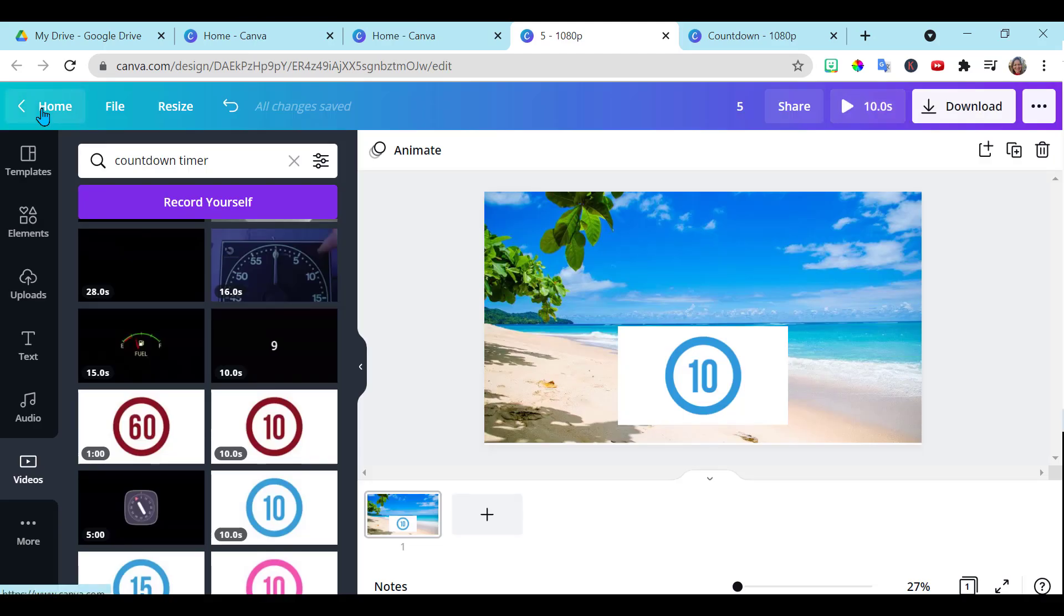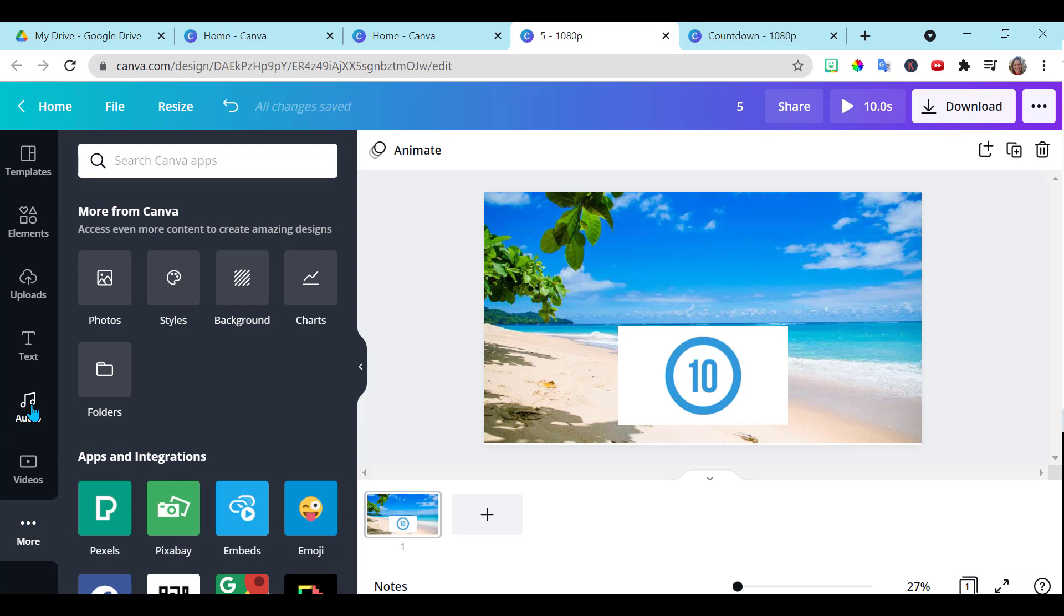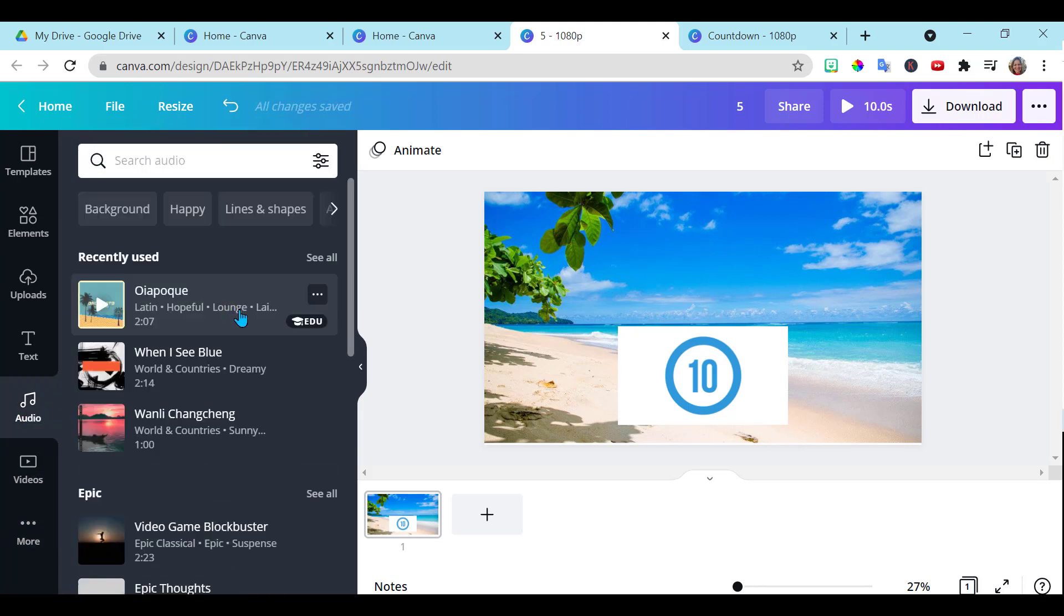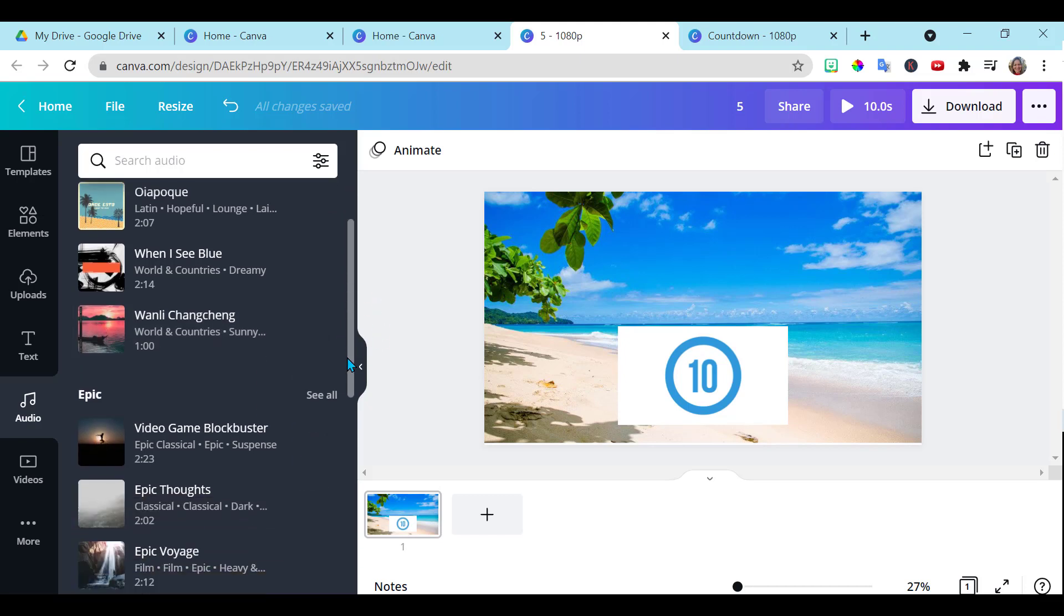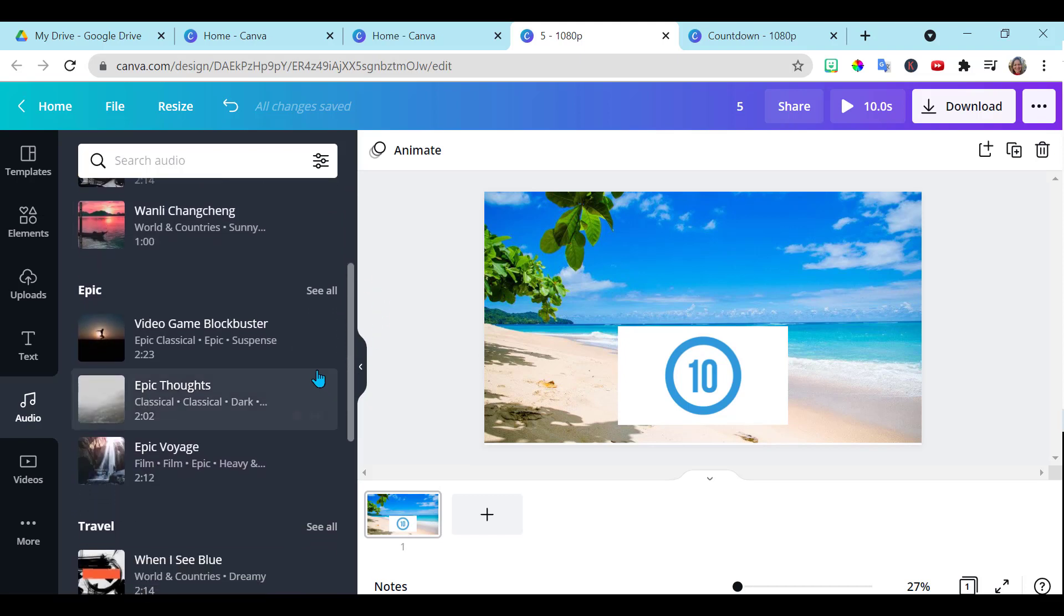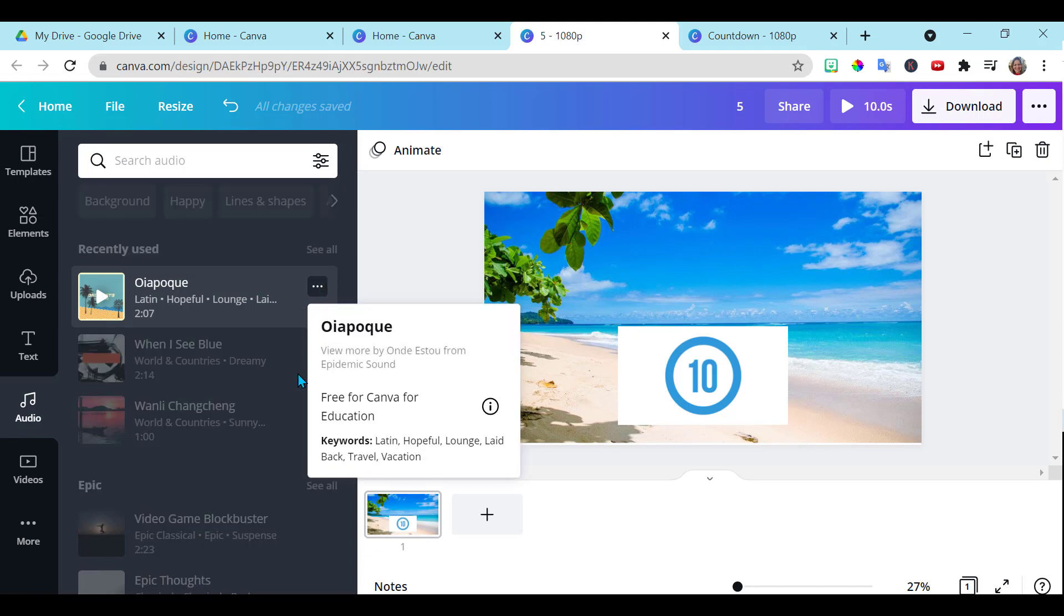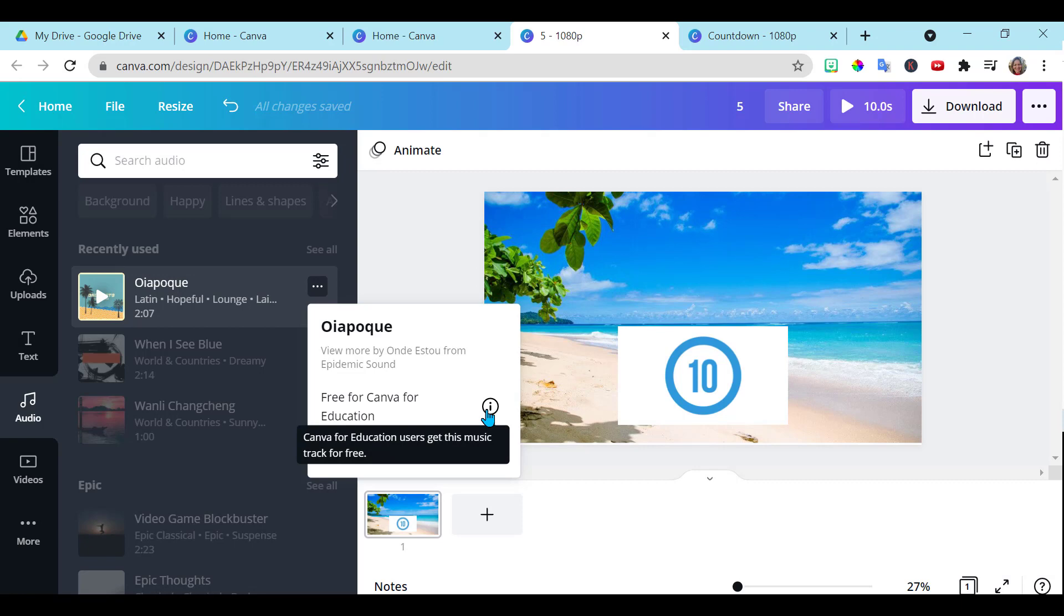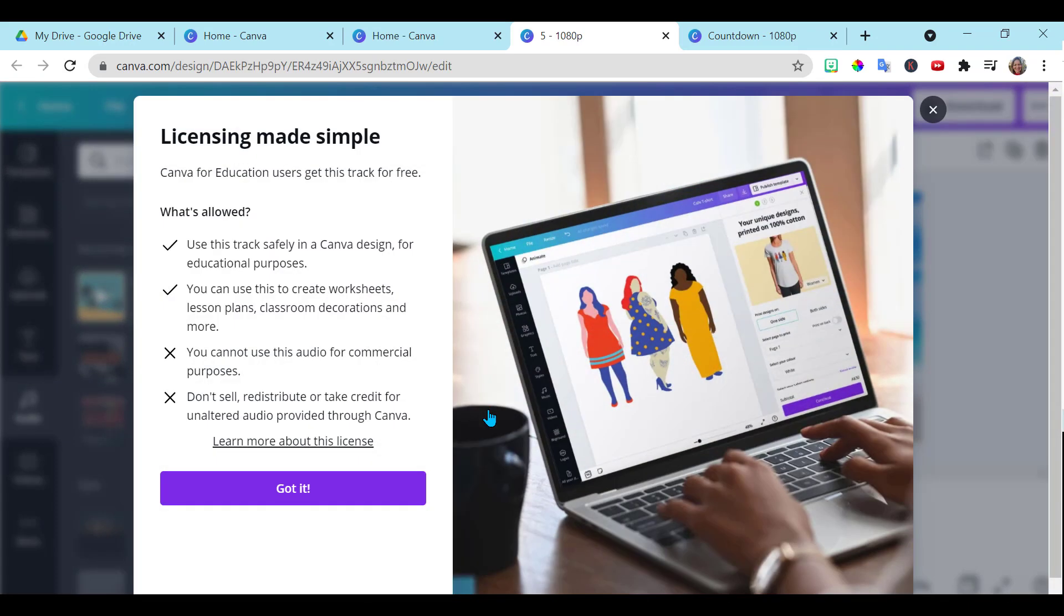Another thing you can do with Canva is you can add music, right here. Go to audio. This is free for educators. You want to just make sure you are checking the copyright on this and what's required. Do you have to pay for anything? And the way you check that is right here, these three dots, and it will come up free for Canva education and it will give you all the licensing information.